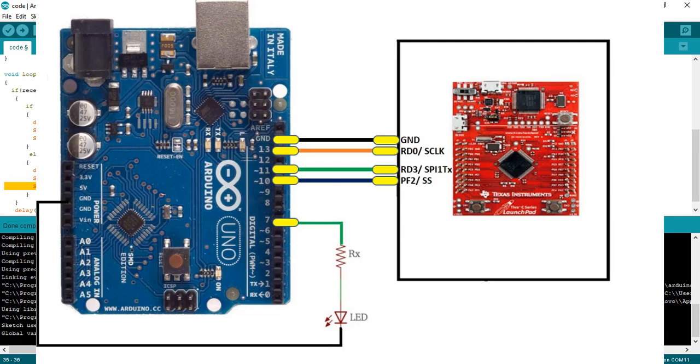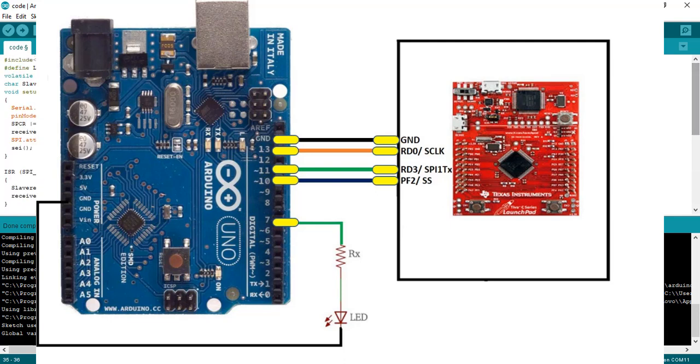Now make the connections with TM4C123 Tiva Launchpad and Arduino according to this connection diagram. In this example, Tiva Launchpad will act as a transmitter and Arduino as a receiver.